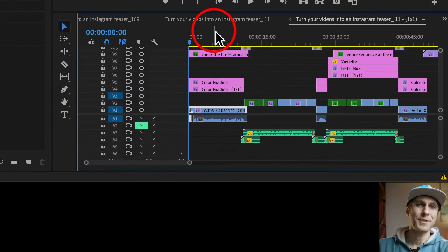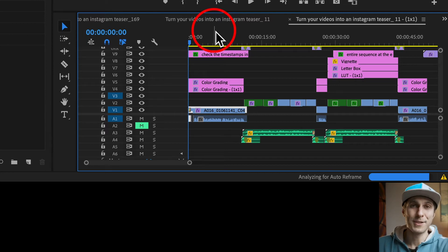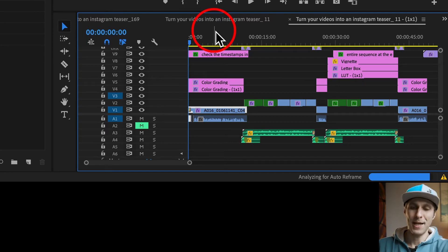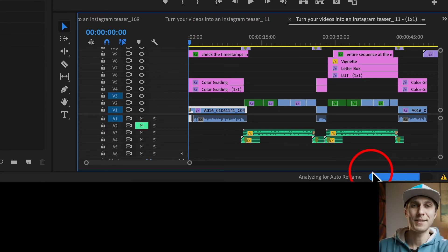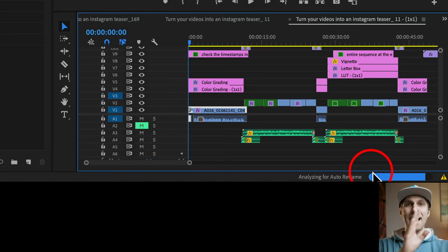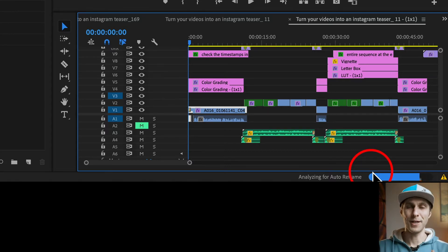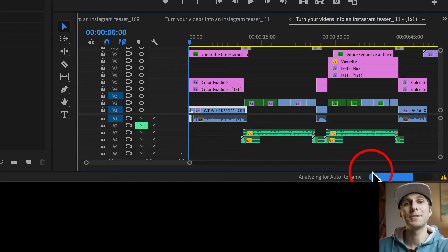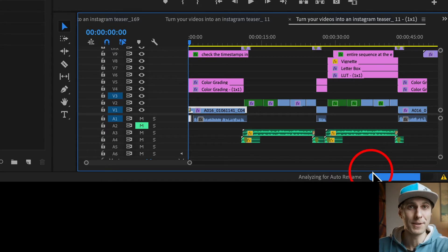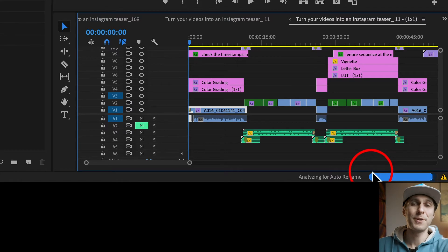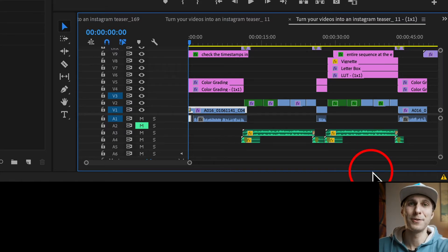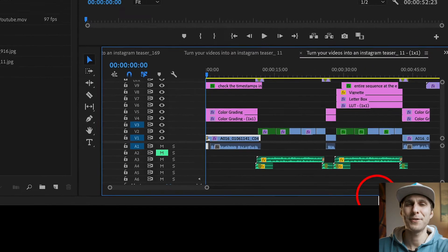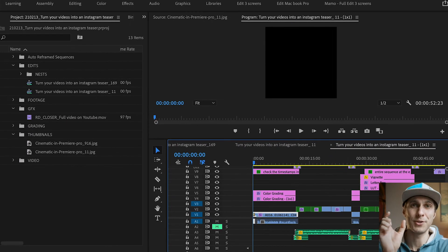Now this process can take quite a long time sometimes because, as you can see, Premiere is analyzing your clips one by one and adapting your clip to the new aspect ratio. Also, Premiere is creating a new sequence as well. So I don't recommend to use this method because, once again, it can take quite a long time and also it's never reliable in terms of position of your clips.